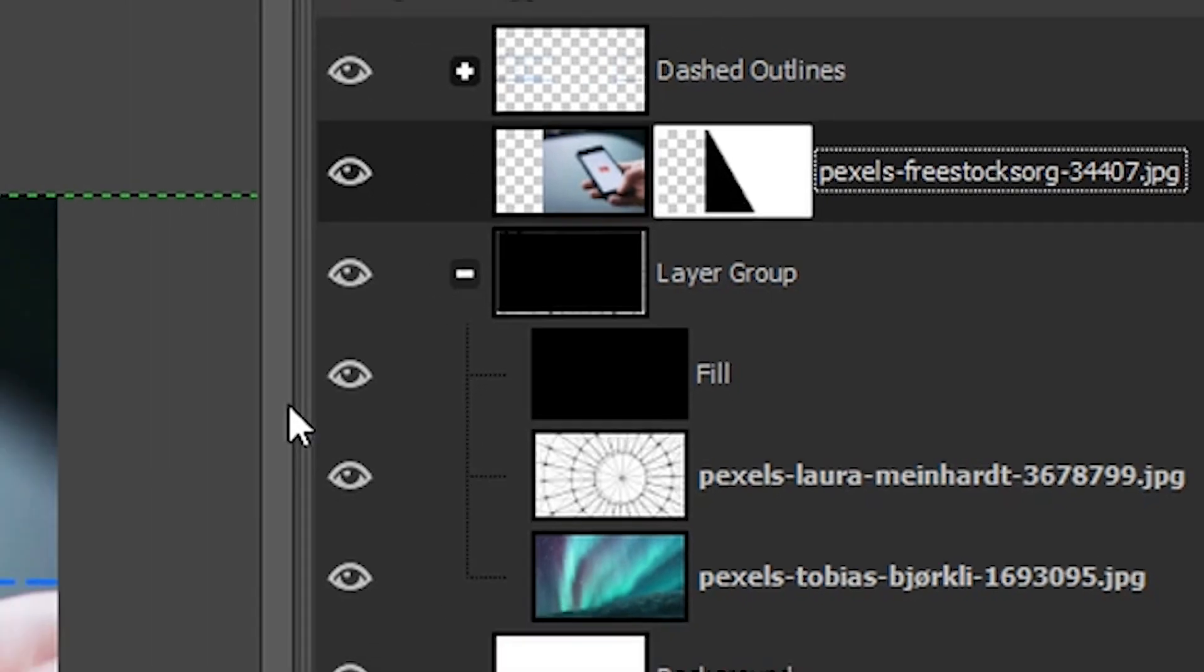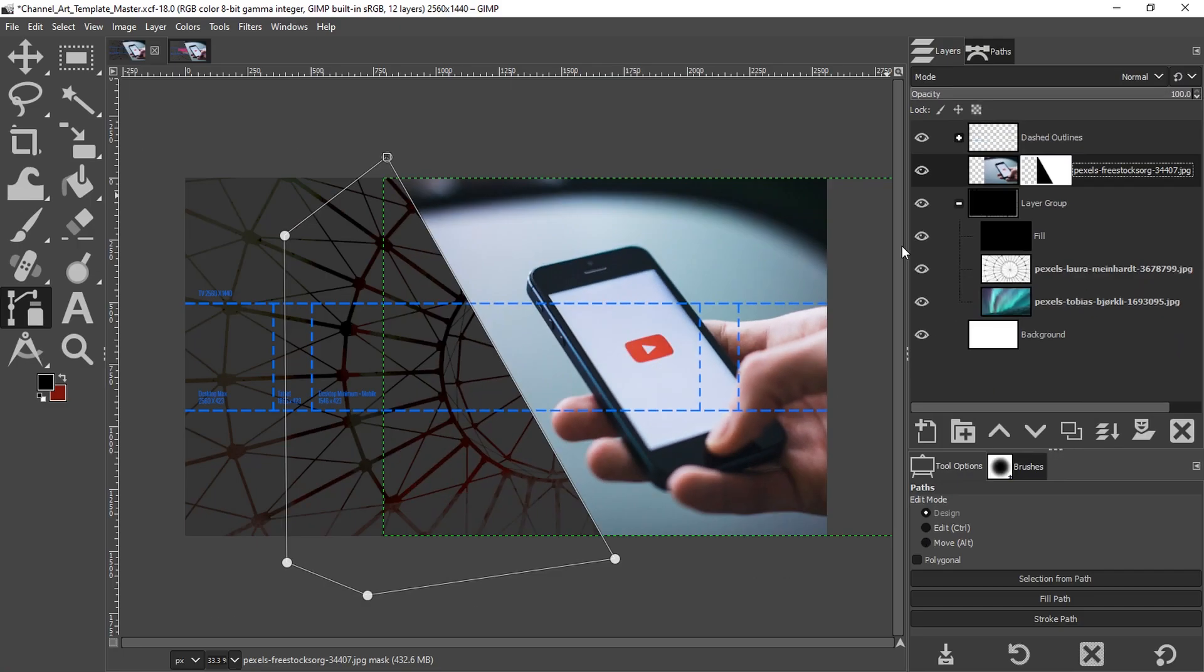I did forget to mention that if you want to practice what you're learning right now, all three of these images can be downloaded for free. Find a link in the description below that will take you to an article that I wrote explaining some of these steps in more detail, and there will be links to download the images.